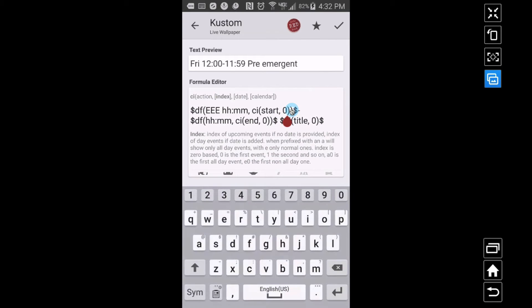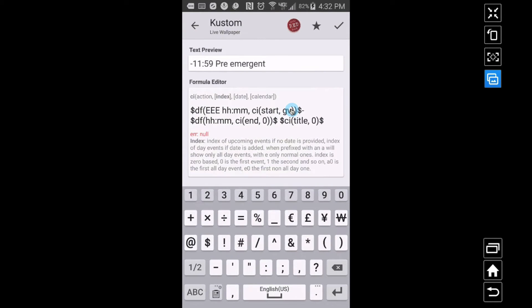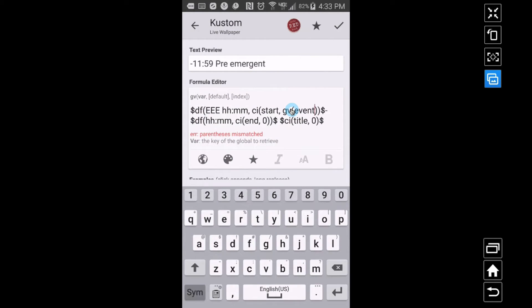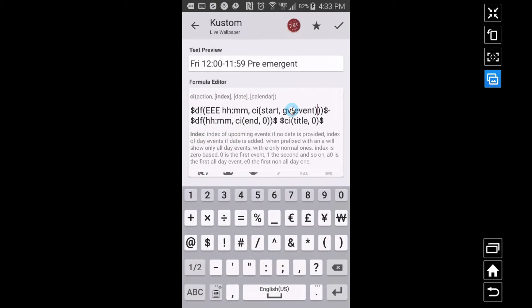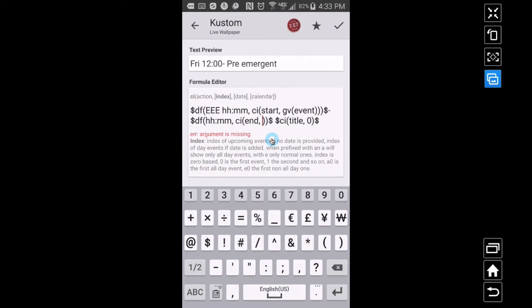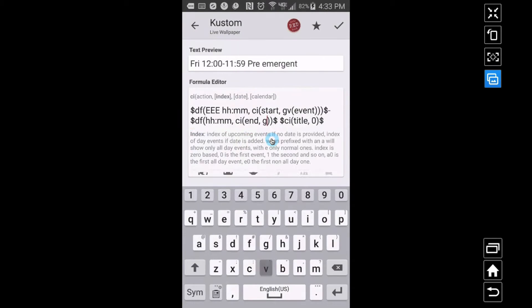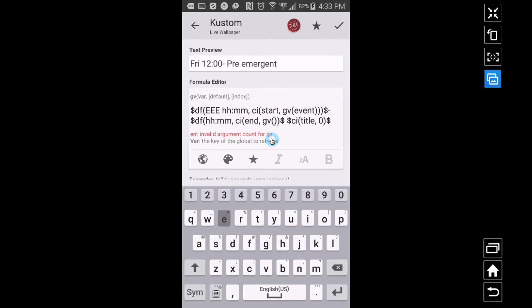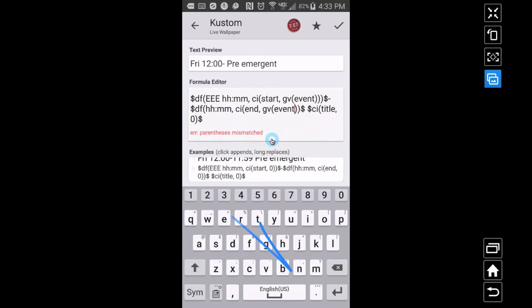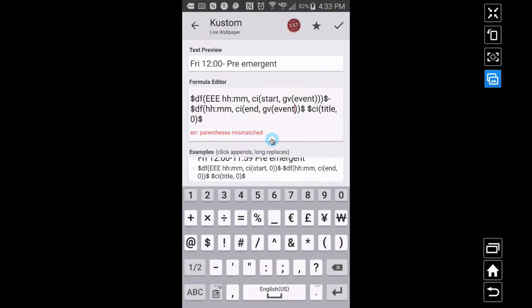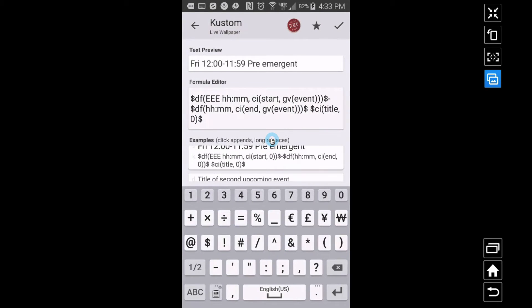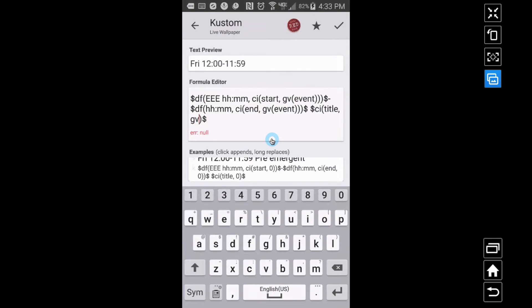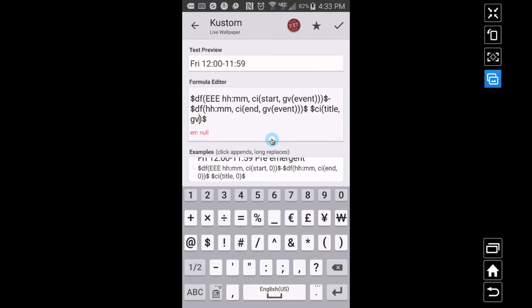Now what you want to do is put $gv(event)$ in that spot. So $gv(event)$, and remember inside of that global variable event we put a zero one two three four five six seven eight nine. So I need to come and change it for this one too, I'm going to do $gv(event)$, and this one right here as well.